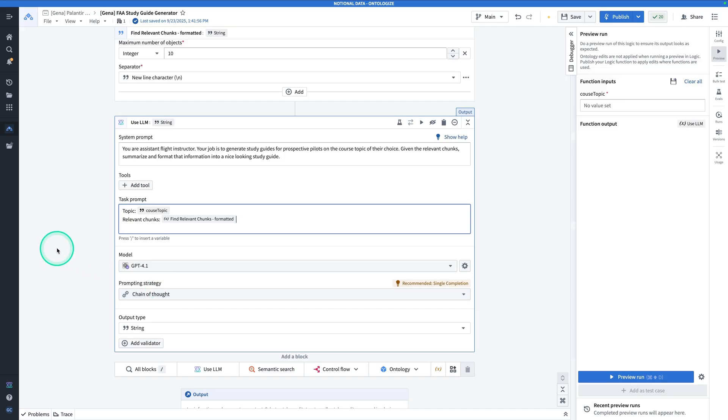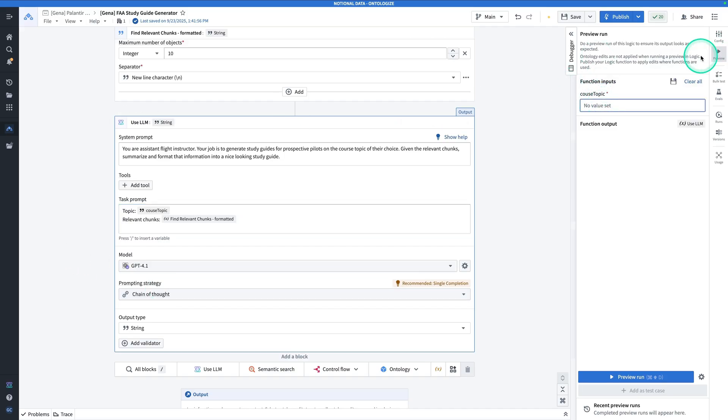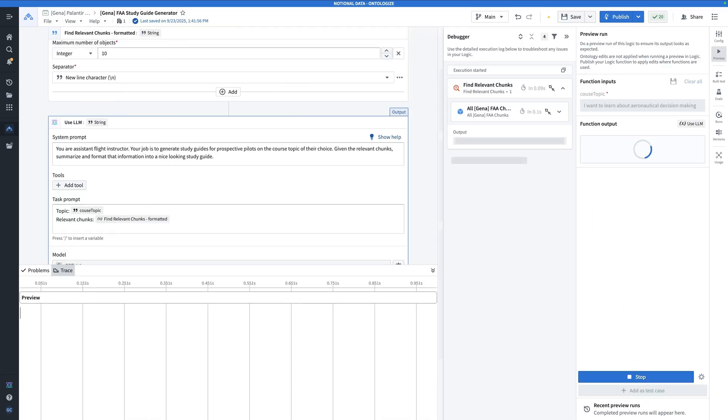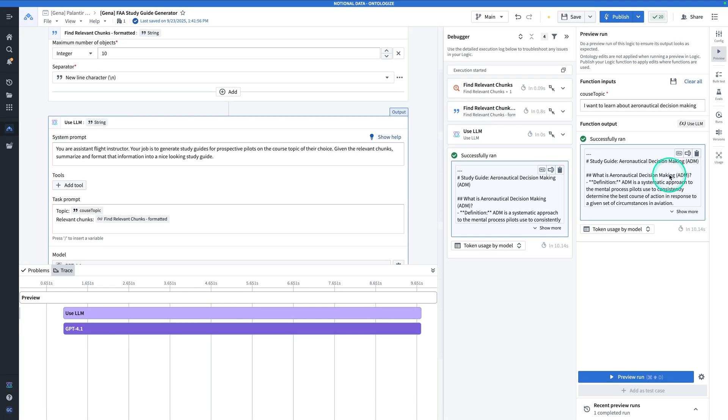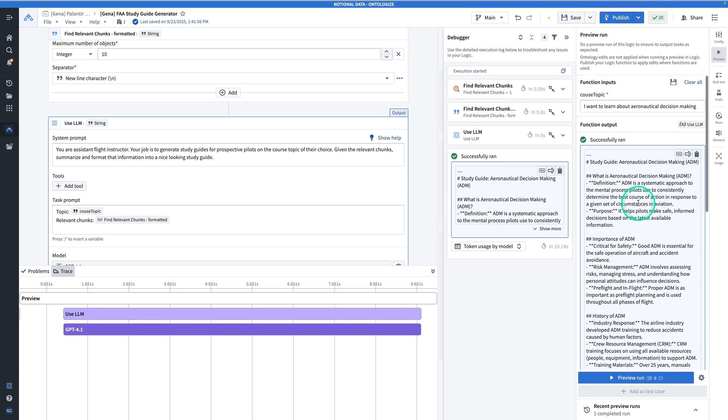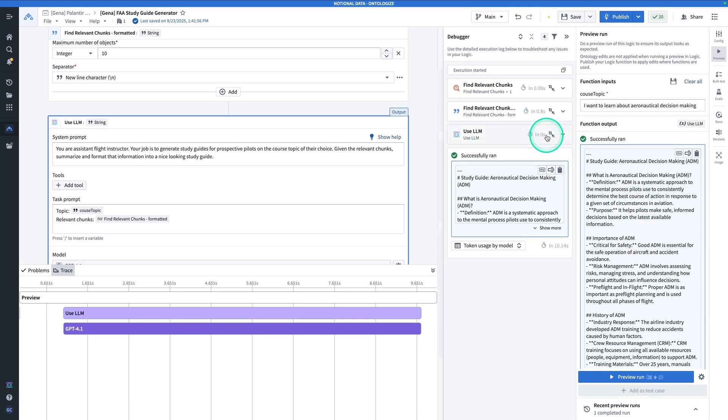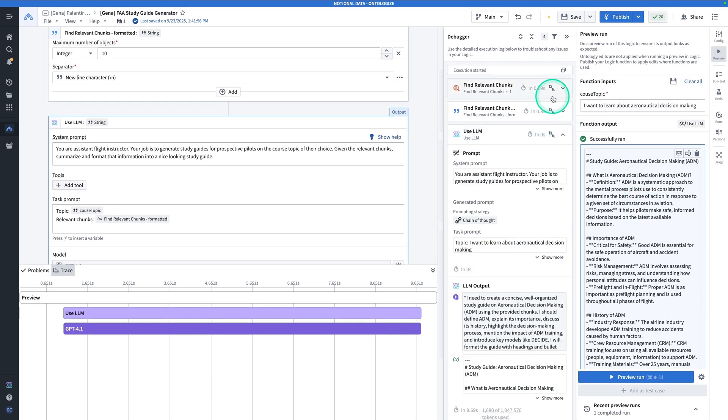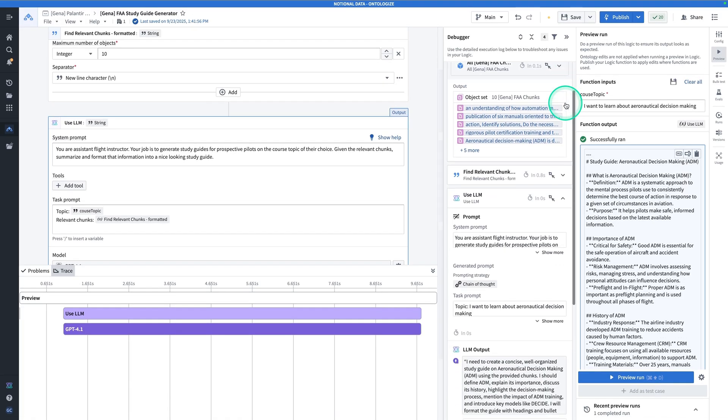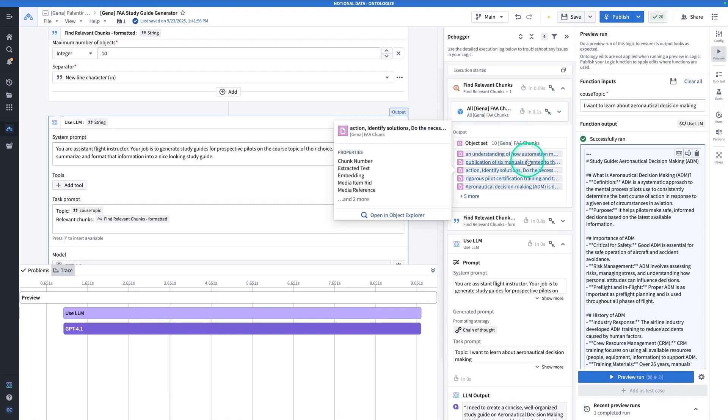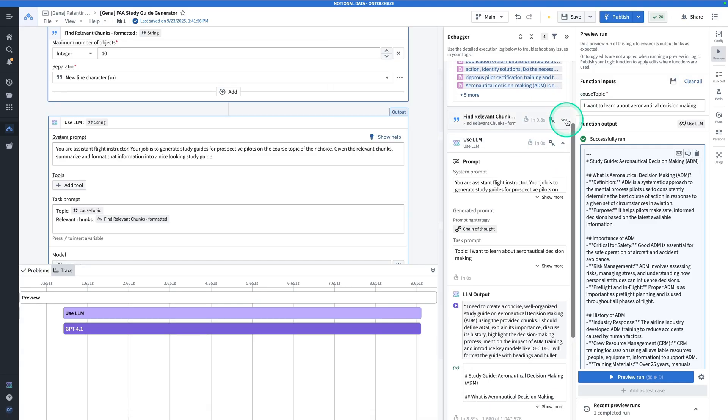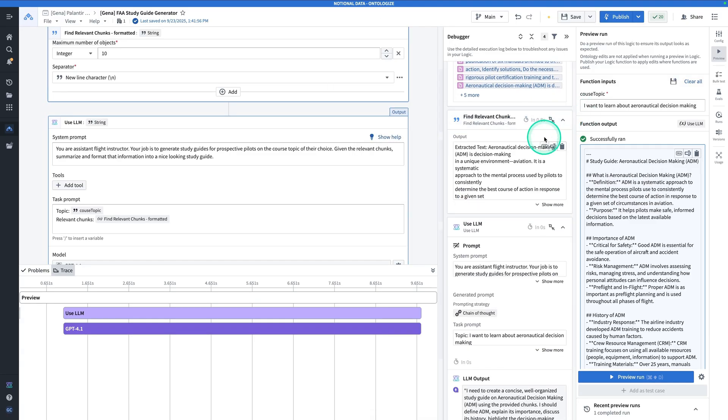So let's take it for a spin. As an example of a course topic that you could try out, we could say something like, I want to learn about aeronautical decision making. Hit preview run. Everything is running here. And this is our study guide. And it's focused on aeronautical decision making. There's a summary, some key bullets, some definitions. And looking at the execution of our function, we see the semantic search go and returns 10 resulting chunks, prints it out as a string. We can see them printed out results and see that they seem pretty useful.